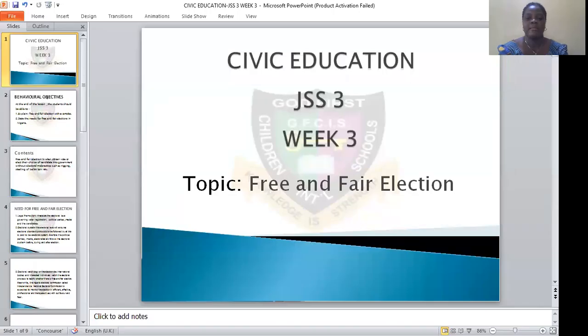Number one, election helps us to choose our leaders. Number two, we are able to choose to change government easily. Election also enables us to make use of the political education given to us during the period of campaign, and so on and so forth.